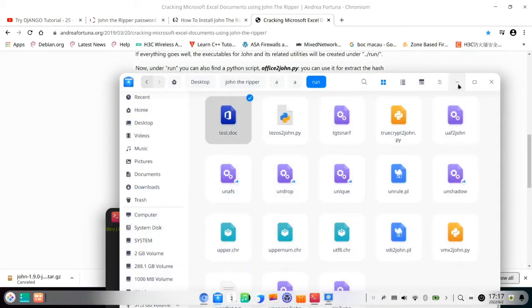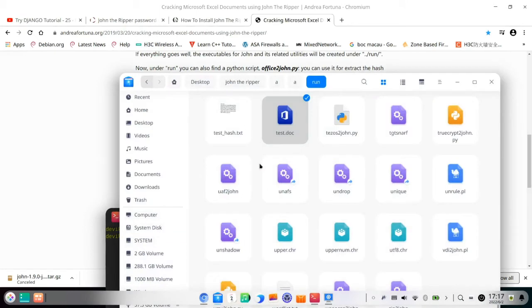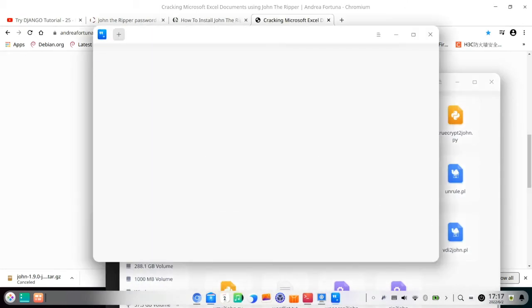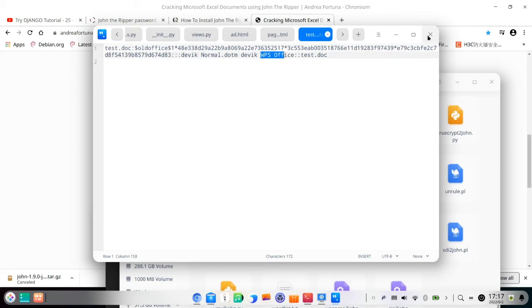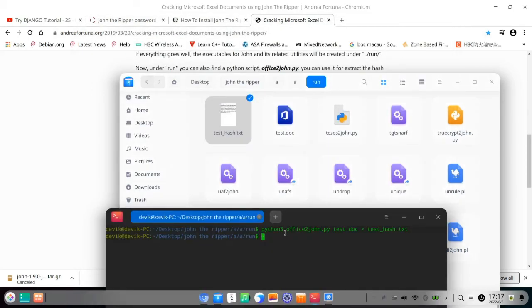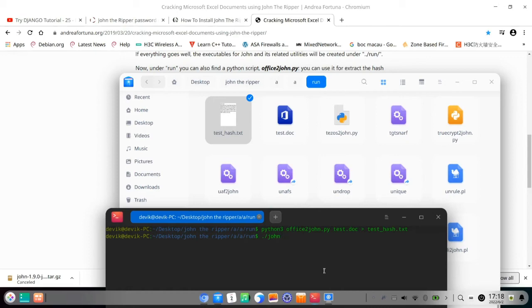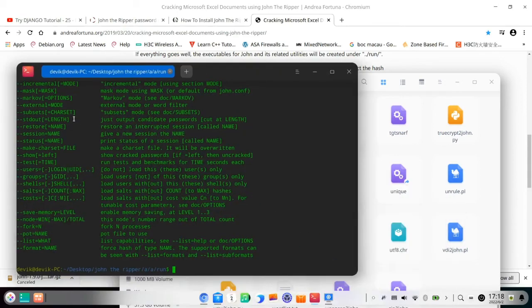And convert it to hash file, you name it. I name it test_hash.txt. So you can see there is a txt already created and you can see this is office, old office because it's WPS Office, so it's not Microsoft Office. So that's the hash file. We need to crack the hash file because the hash file contains the password, not the doc document. So we need to crack the hash file.